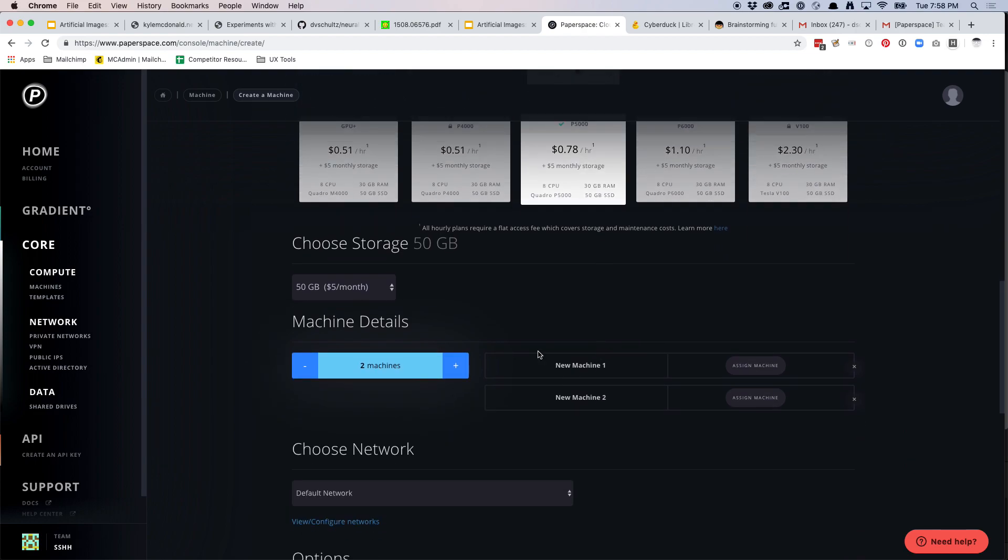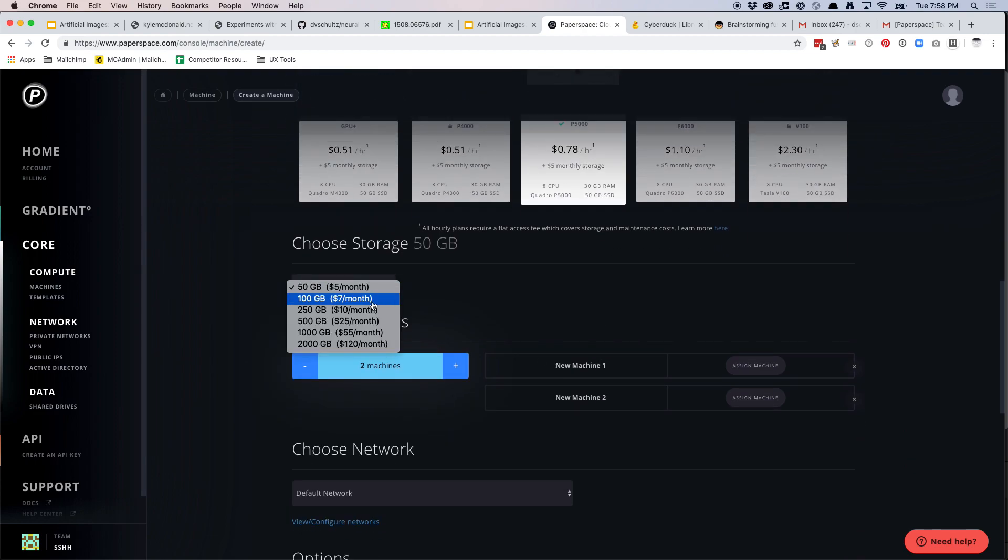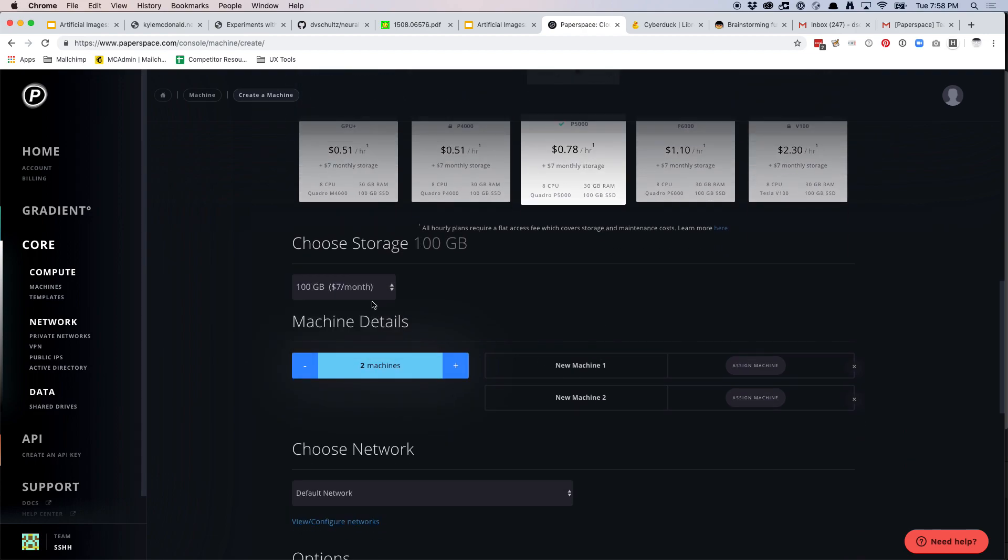So you'll pick P5000. Storage, I recommend 100 gigabytes. That's just going to be easy for us to work for the next couple weeks.